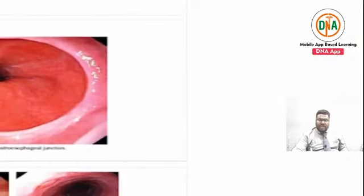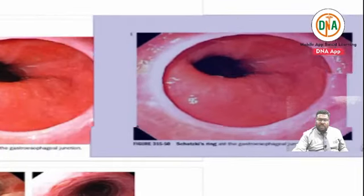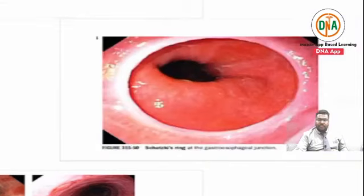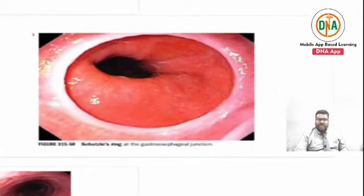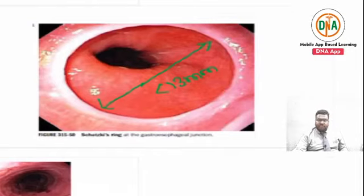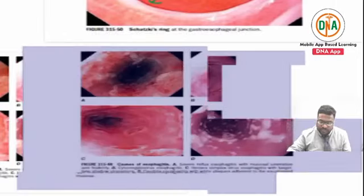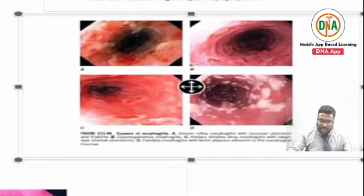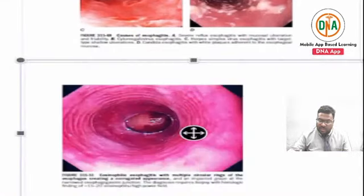This is an endoscopic photograph of a Schatzki ring. The diameter of a Schatzki ring is always less than 13mm. Next, let us discuss infectious esophagitis.